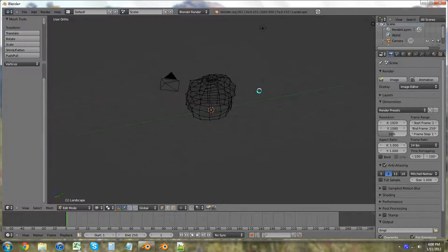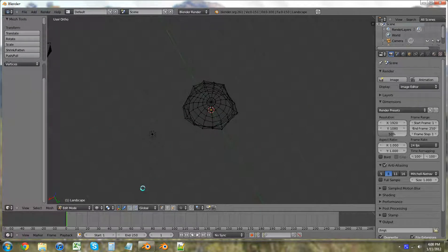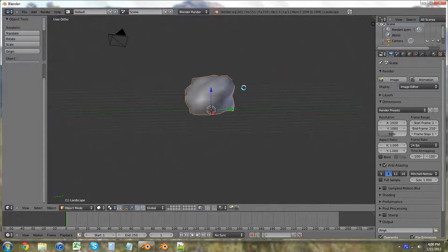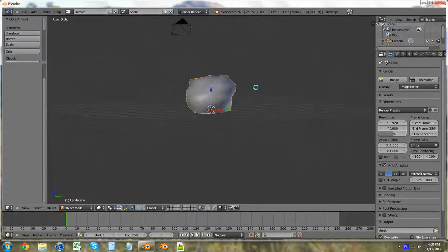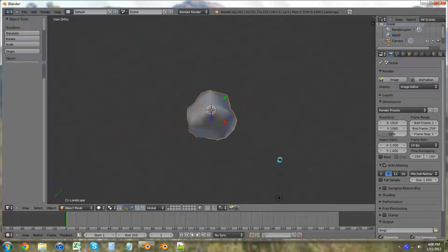So what we're going to want to do, let's go into object mode and see. It's looking pretty good for our little rock.